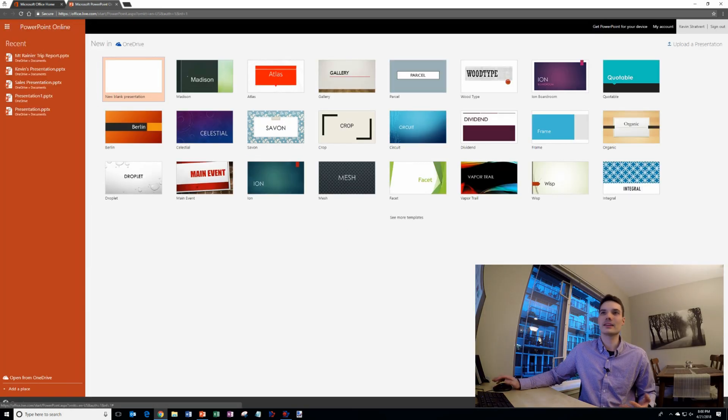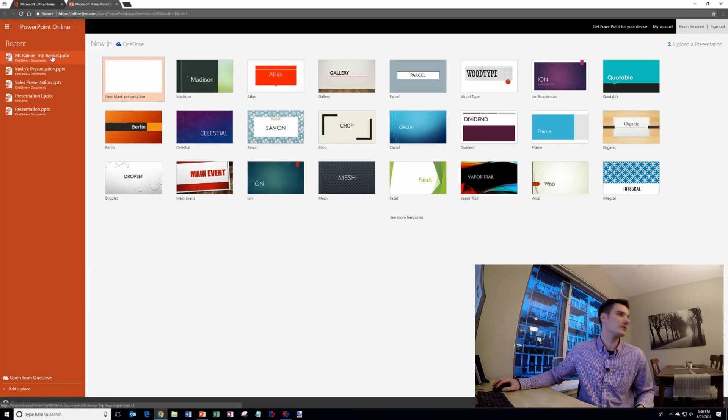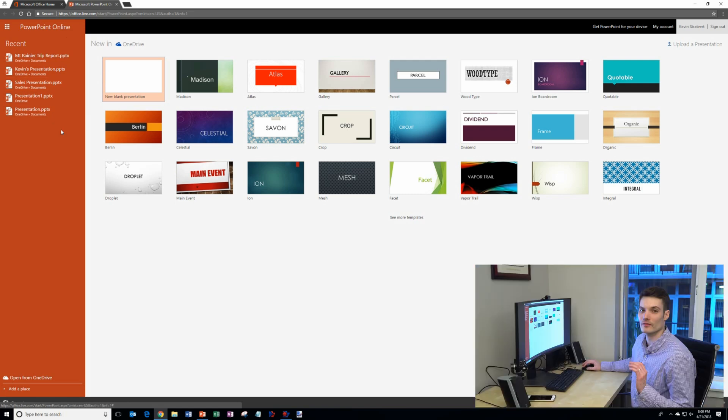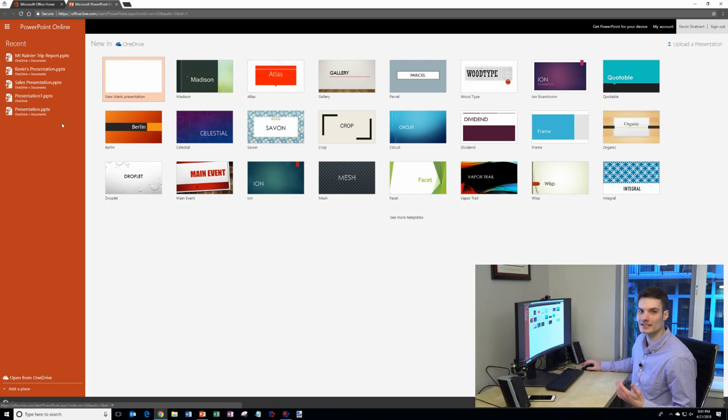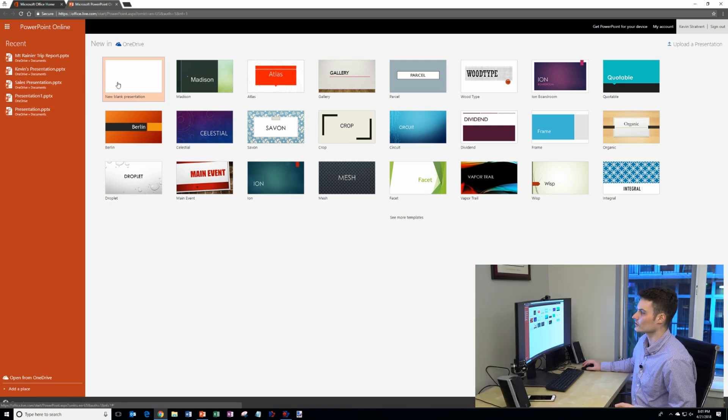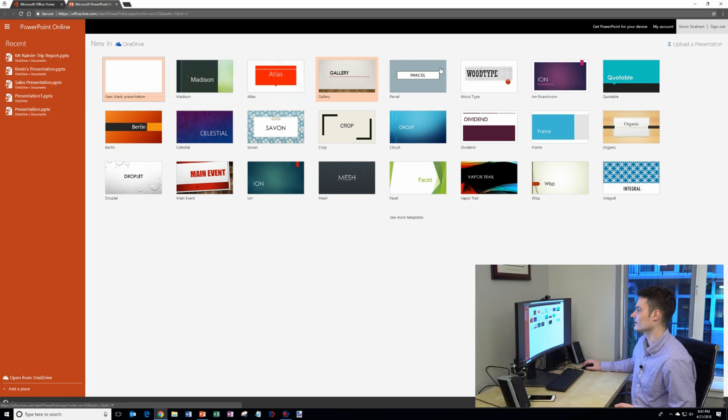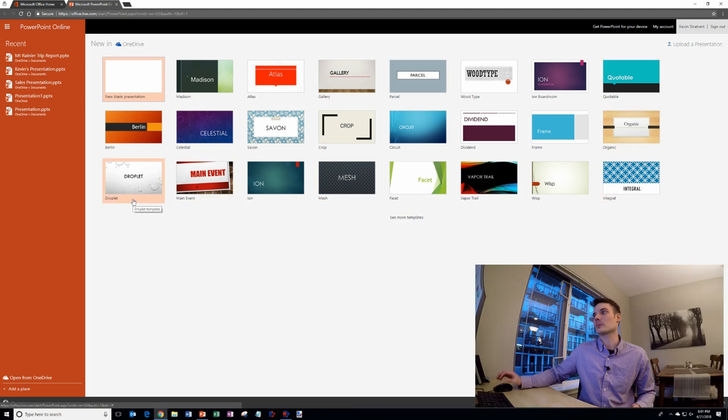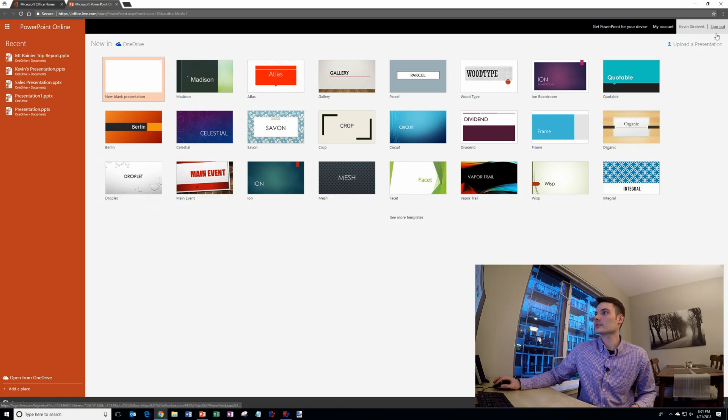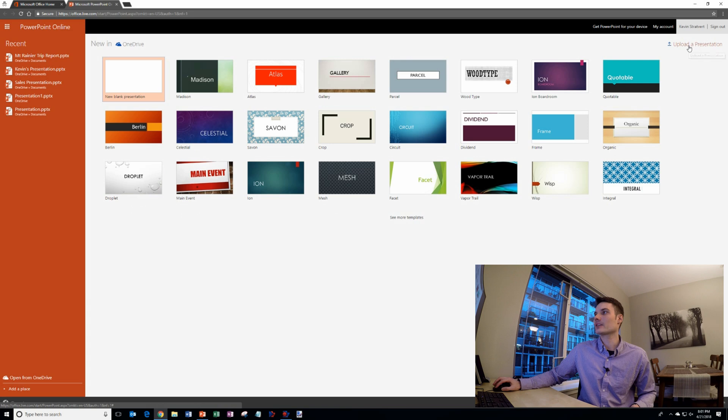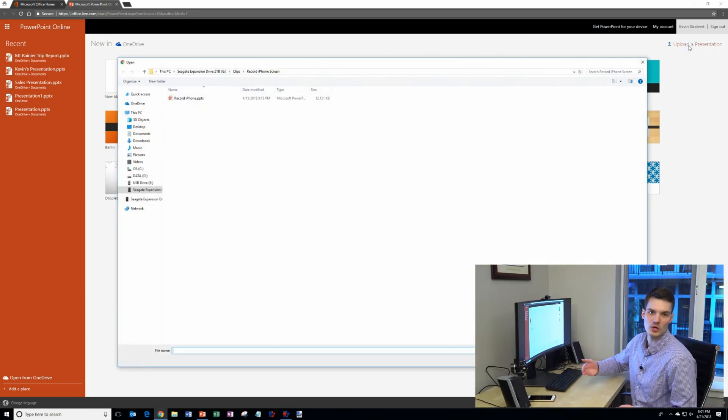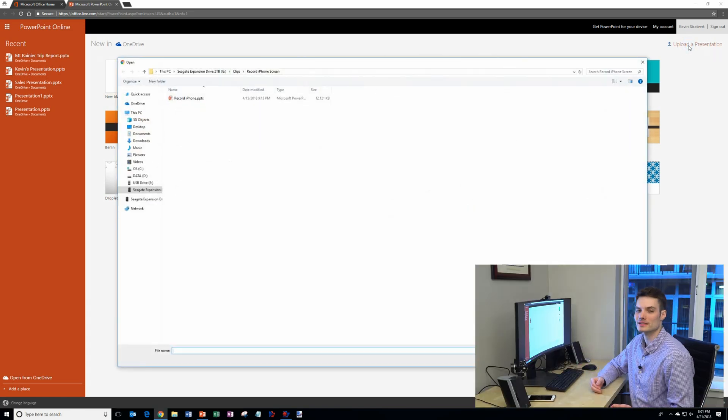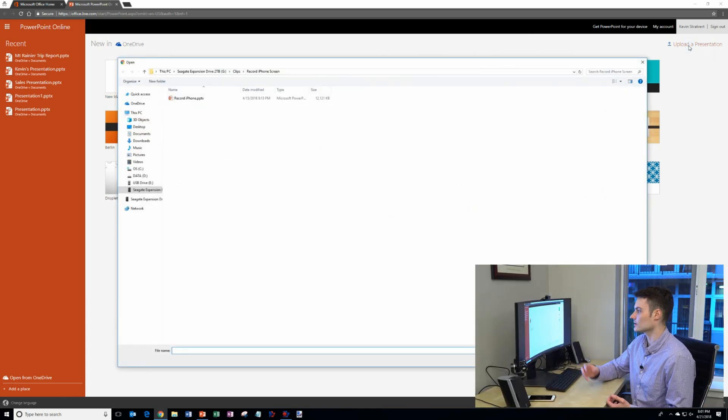It'll open up a new tab and here I am on the PowerPoint starting page. On the left-hand side I have any of my recent PowerPoints that I've worked on. I could also create a new blank PowerPoint and here I have access to a whole bunch of different themes that I could use as I work on PowerPoint. One thing you'll see in the top right-hand corner I also have the option to upload a PowerPoint presentation into PowerPoint.